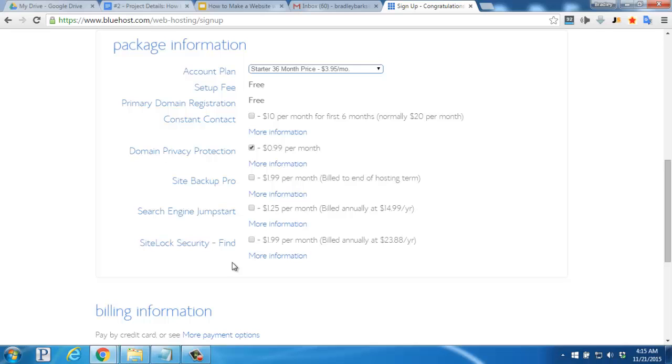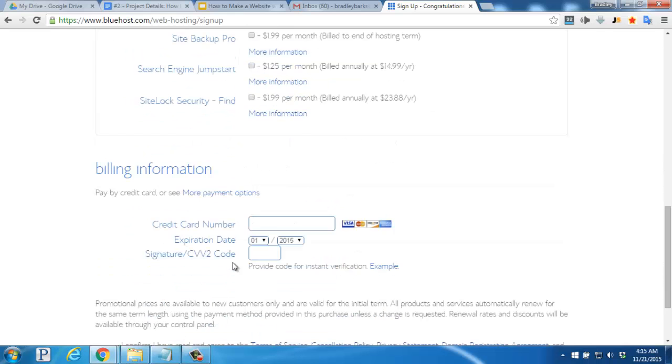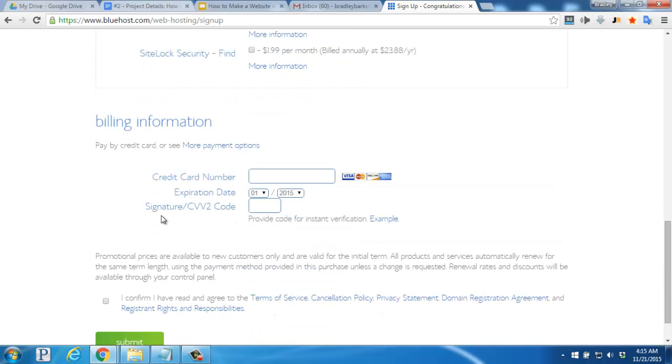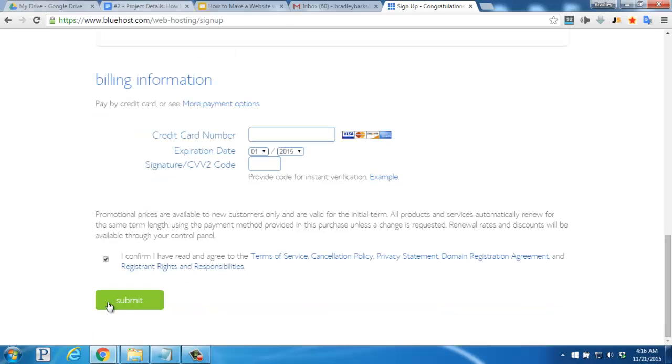Keep scrolling down and begin filling in your billing information, your credit card number, the expiration date, and the signature code. Once you've double-checked your information, tick the I Agree box, and then click on the big green Submit button.